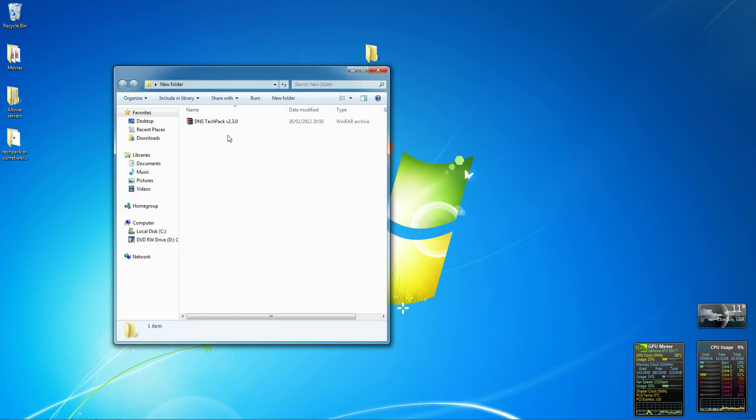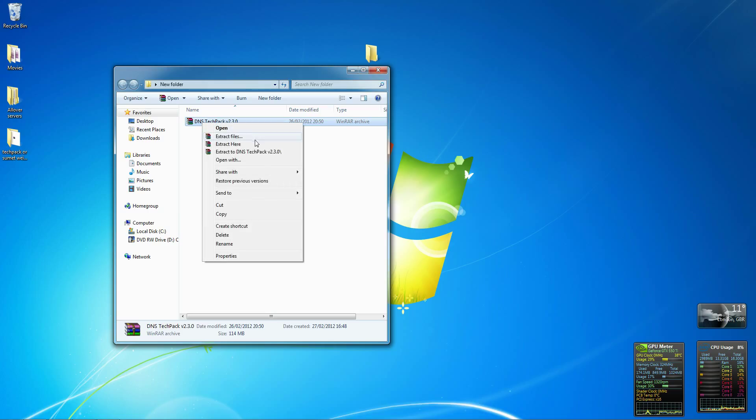Open it up, right click and extract to DNS Tech Pack version 2.3.0, or whatever version it is. It will come up with whatever it's called.